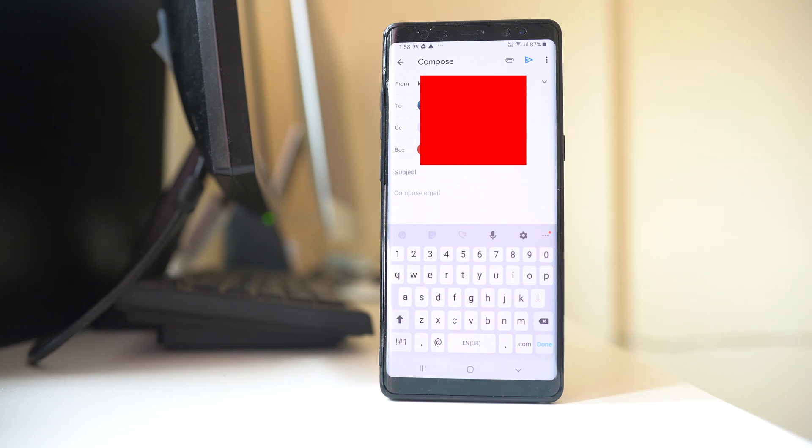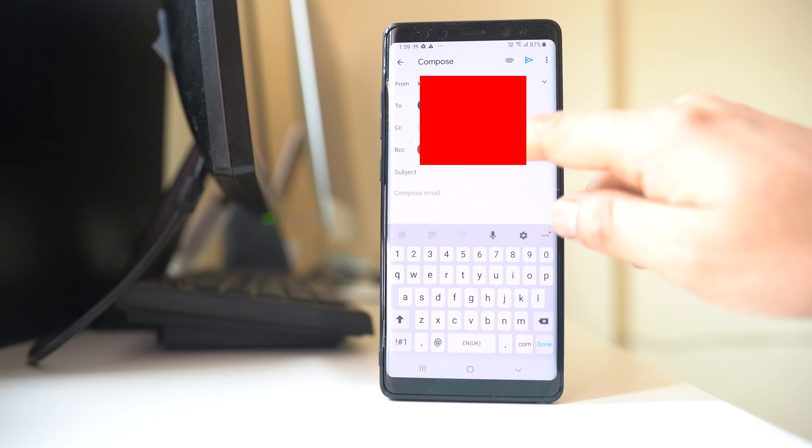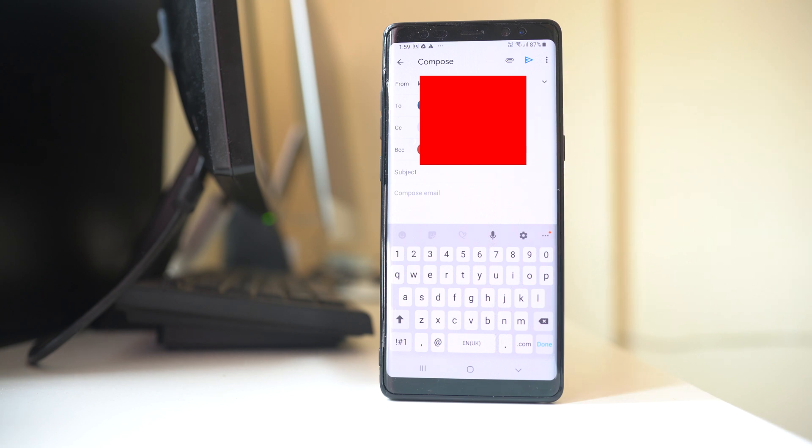So the BCC category persons will only receive the email but they won't know to whom other people that same email was sent, whereas the persons who are in CC and 'to' they will know to whom other people that same email was sent. So this is the use of CC and BCC and that is the difference between them.